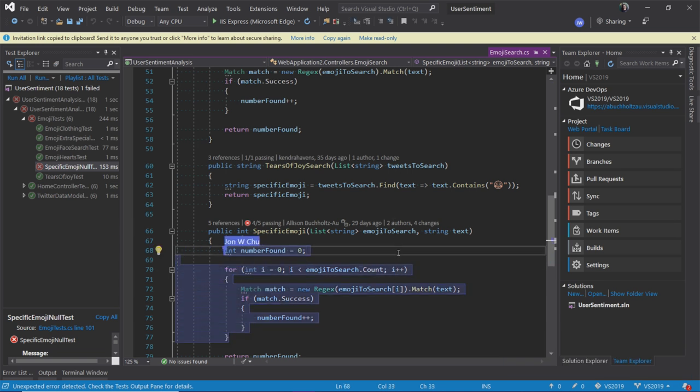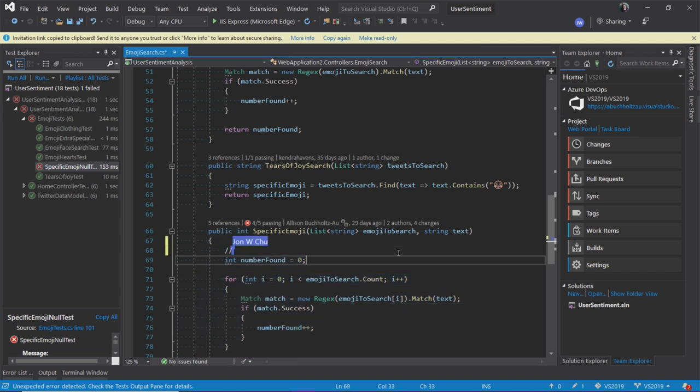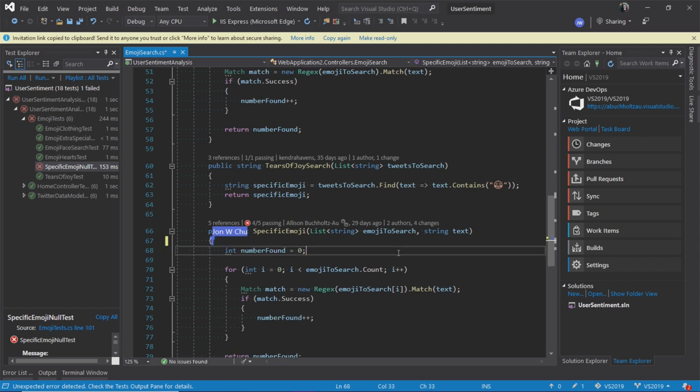So you'll see here he's taking advantage of the co-editing capabilities by typing in a comment that says, Hi, and I'm always able to see where he is. So as he's looking around, he can figure out what he'd like to fix or add.